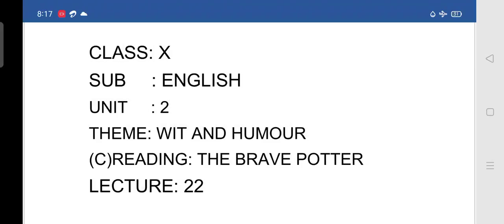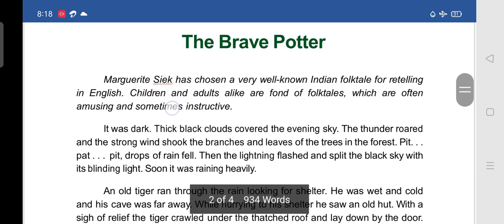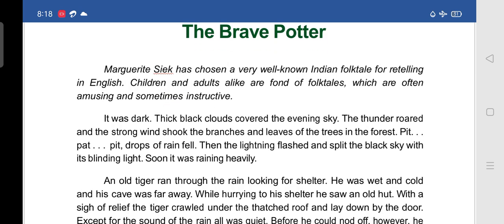Good morning students. In the last class we completed the lesson 'The Deer Departed Part 2,' including grammar, vocabulary, writing skills and other activities. Today we are moving to a new lesson from the reading section called 'The Brave Potter.' Margaret Sake has chosen a well-known Indian folk tale for retelling in English. Children and adults alike are fond of folk tales, which are often amusing and sometimes instructive.